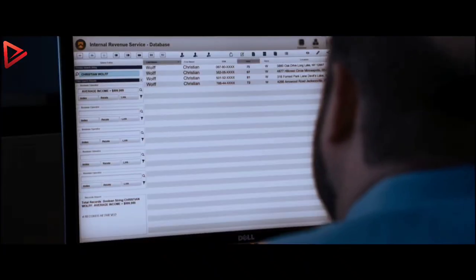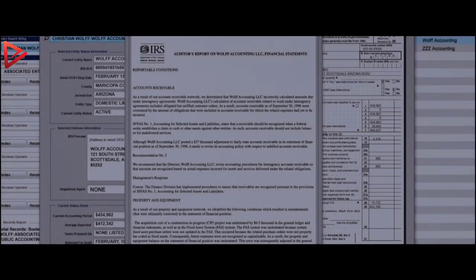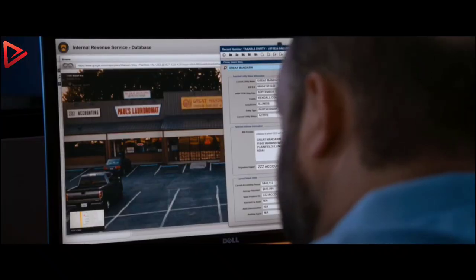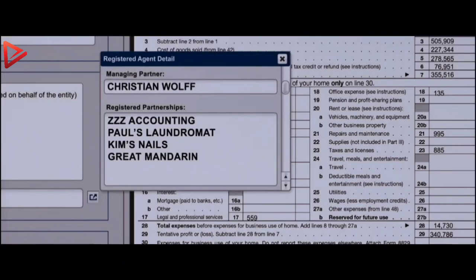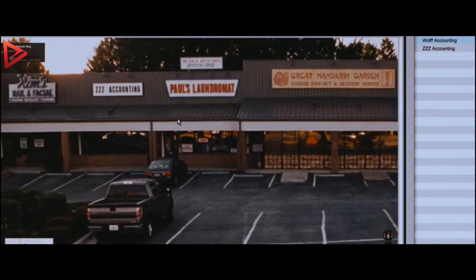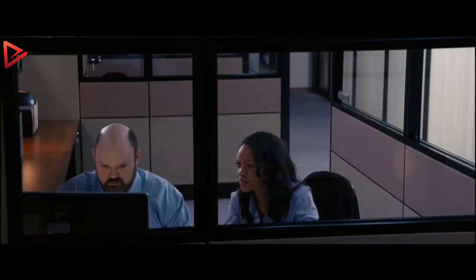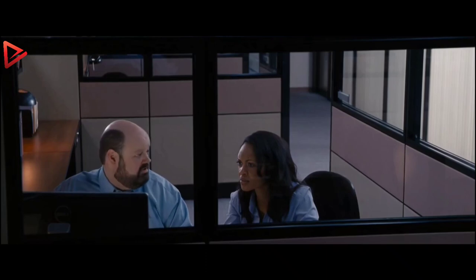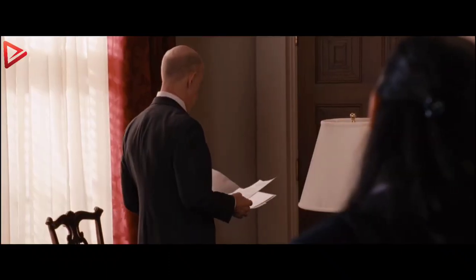Mary Beth and her friend discover intriguing information regarding the accountant named Christian Wolfe. One accountant with a matching profile declared an income of over $500,000 but was found clean during an audit. The other, associated with ZZZ Accounting, declared a significantly lower income of $75,000. Further investigation reveals ZZZ Accounting is linked to three neighboring businesses each reporting incomes over $400,000, with the accountant serving as their financial advisor. They also uncover substantial charitable contributions made to Harbor Neuroscience. Mary Beth shares her findings with Ray, and they decide to investigate ZZZ Accounting and Christian Wolfe further.